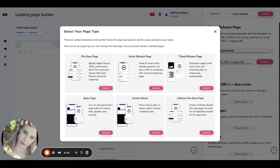Currently, we have pre-save functionality with Spotify, Apple Deezer, Tidal, and Amazon Music.